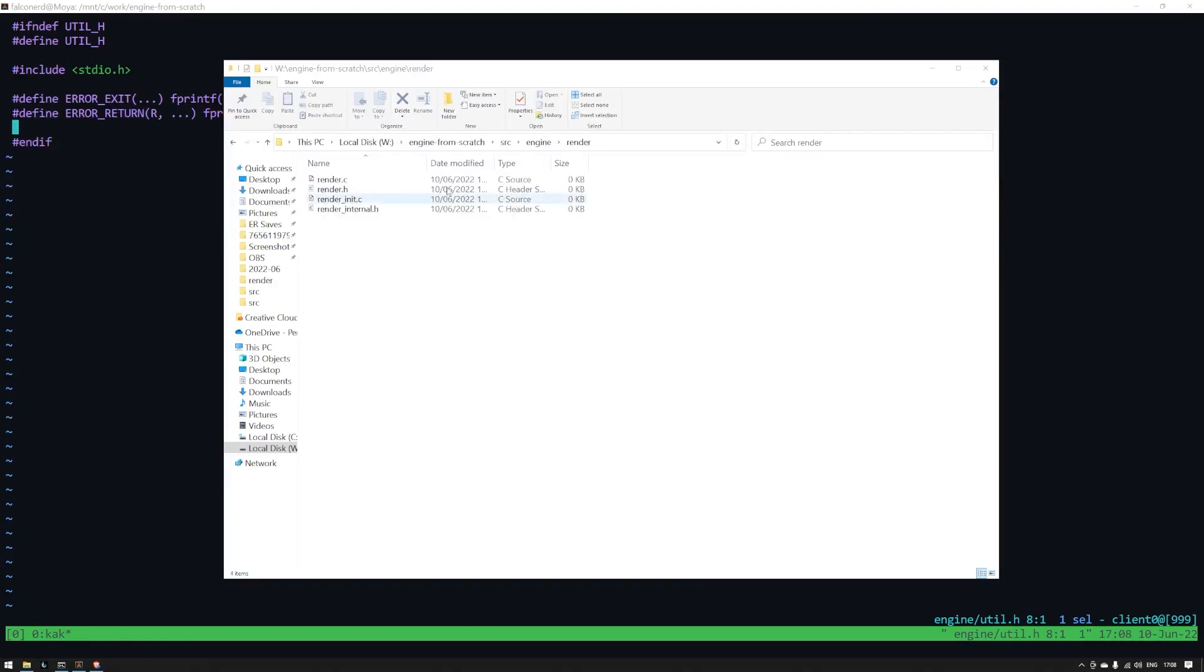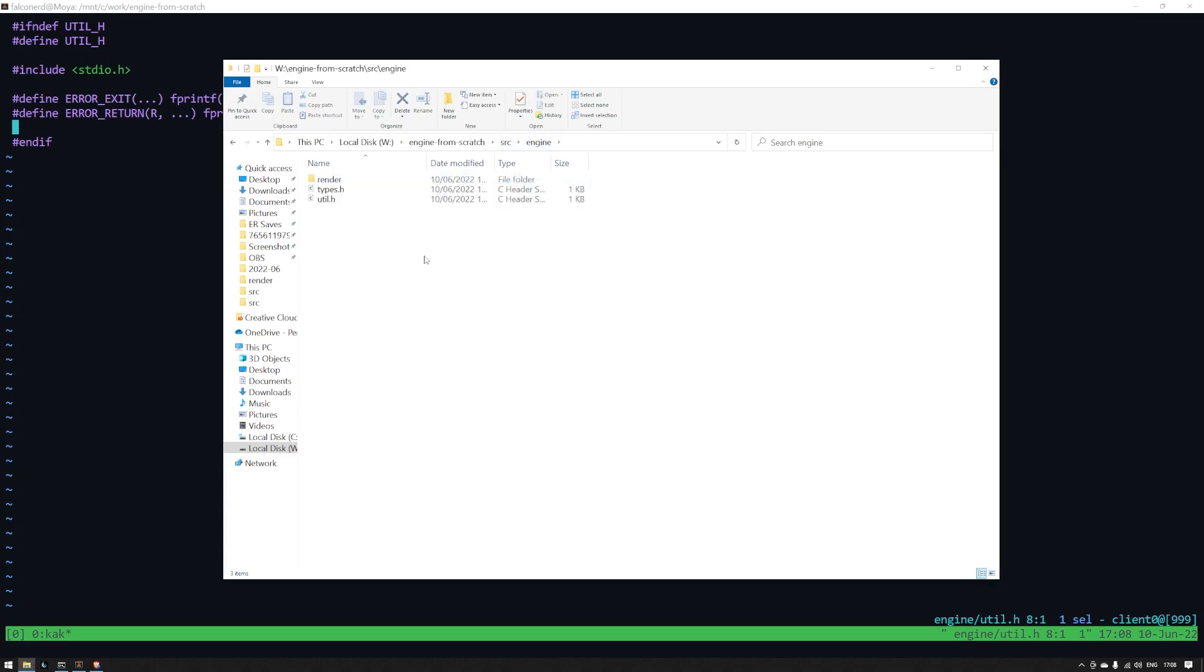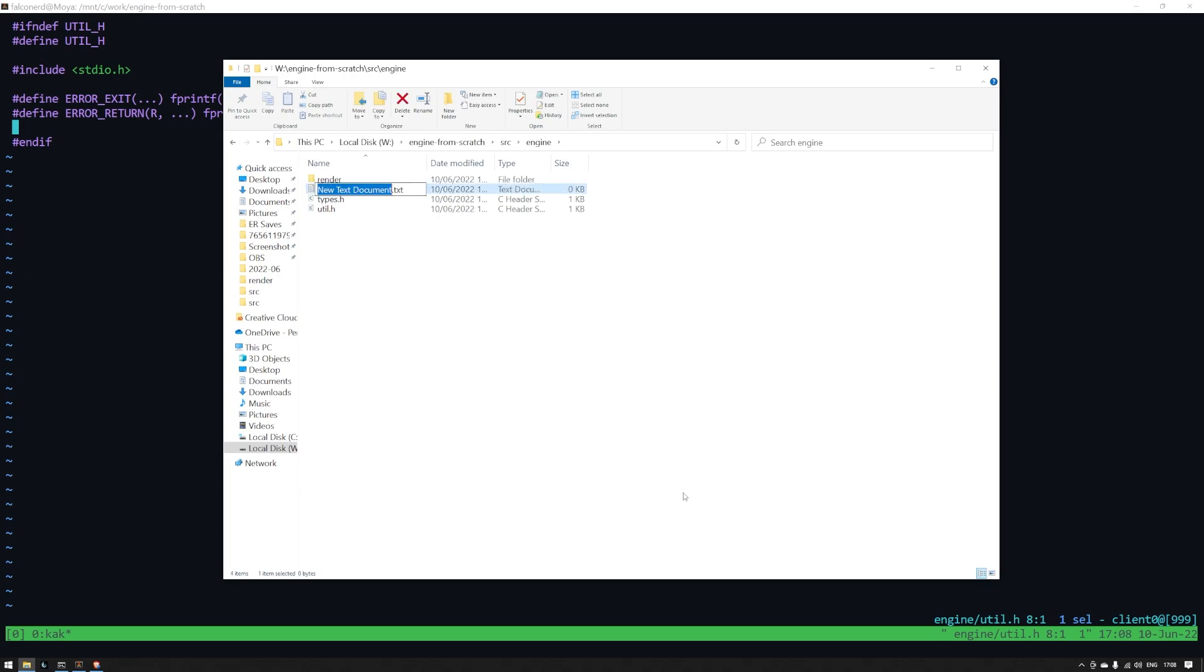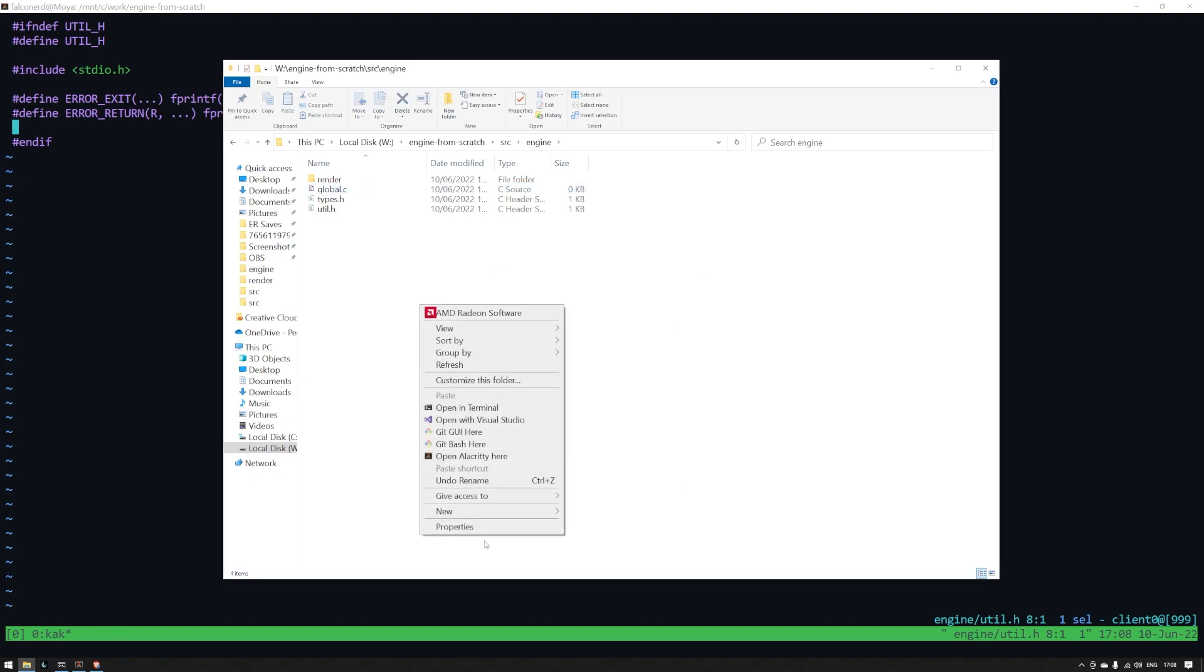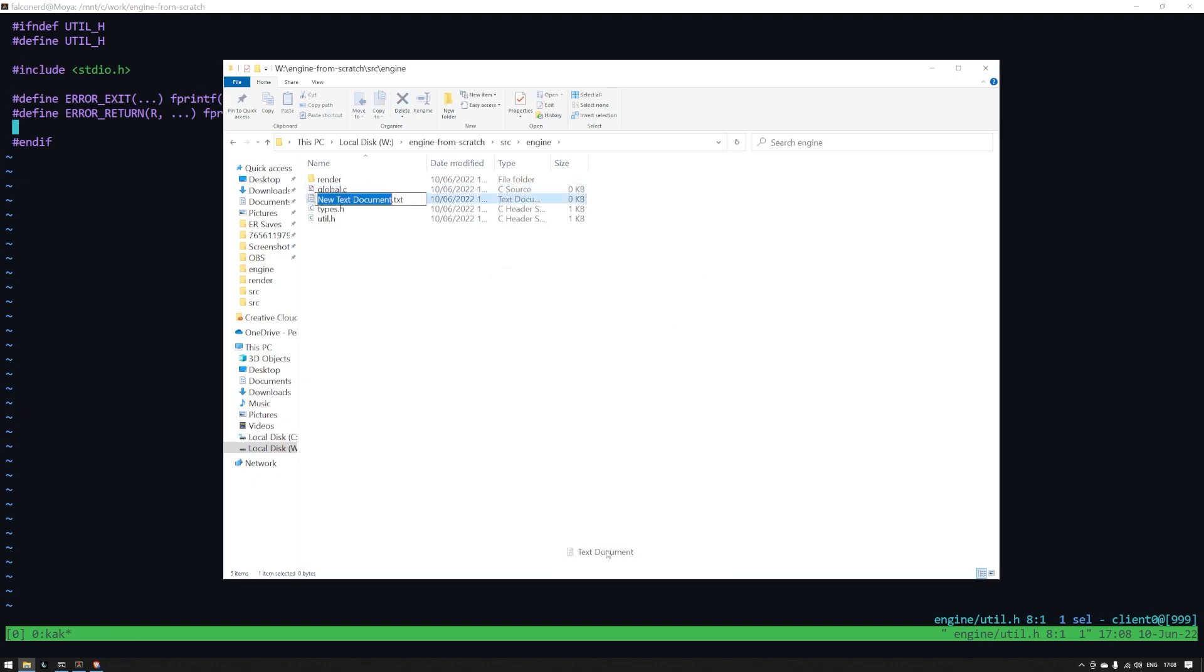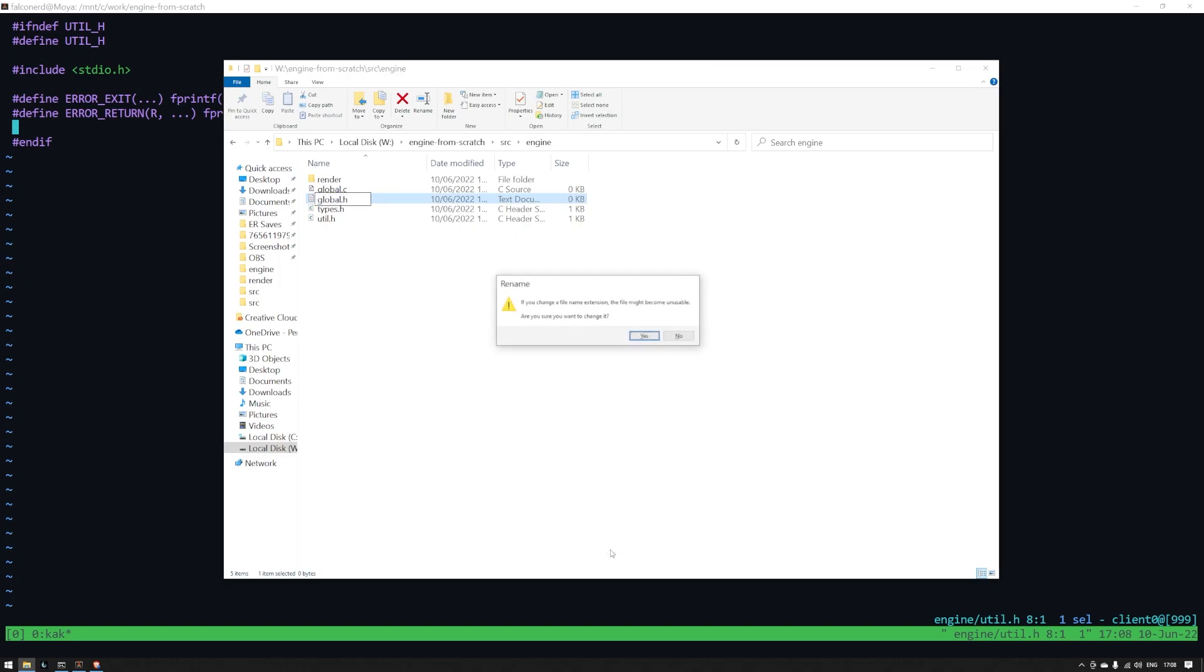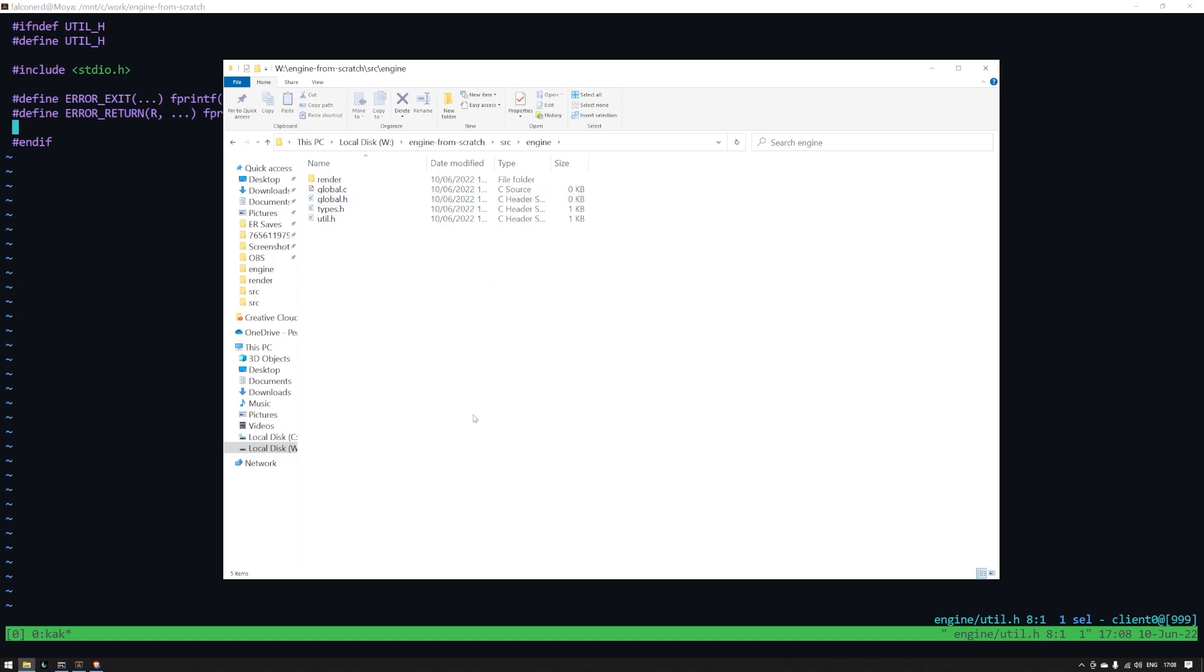Next up, we're going to create somewhere to store our global state. If you learned programming at university or if you're a web developer like I was, they probably taught you some dogma about never using global state. That's kind of nonsense. Just don't be dogmatic about it. It's fine to use any technique when it suits the problem at hand. Passing around data between many functions in one update is just going to cause maintainability problems and slower execution. We will, however, try to keep things a bit organized, so we're not just going to stick everything into global state. For now, just create a global.c and a global.h file in the engine directory.